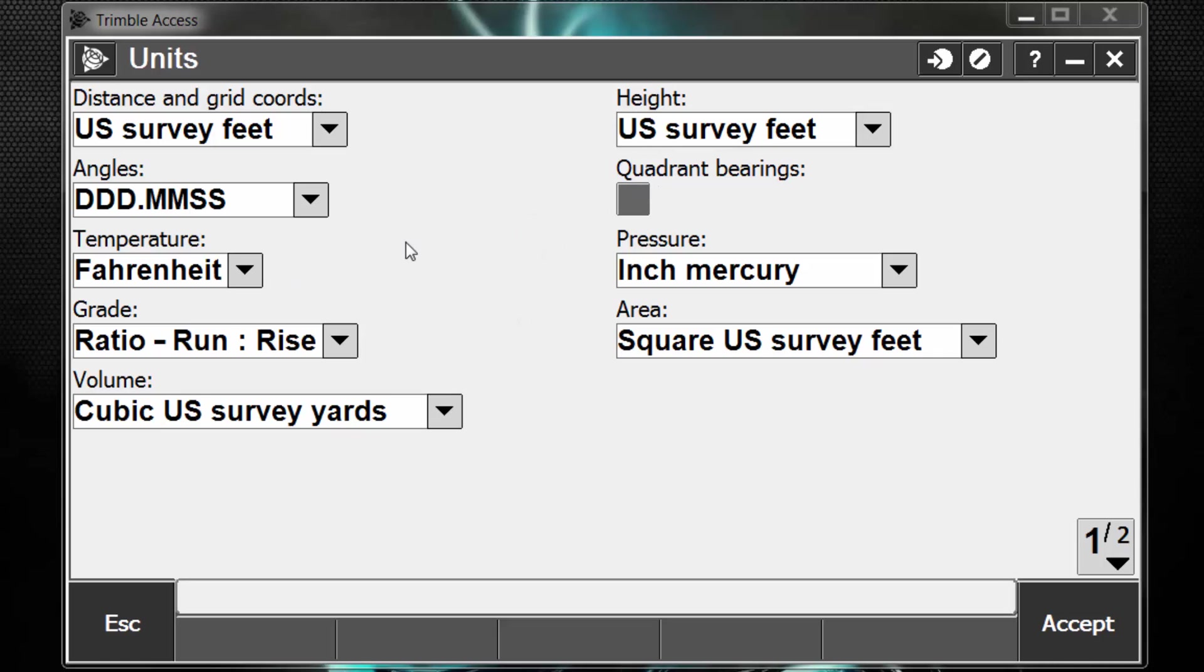Working with S-series total stations, having the temperature and pressure set to the proper units is critical, as it affects the ppm value that's applied to our distance measurements. So we're going to make sure we have Fahrenheit, and our pressure is set to inches of mercury.